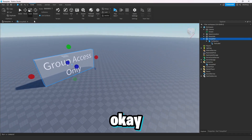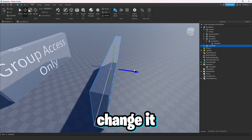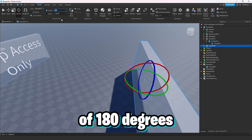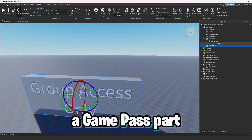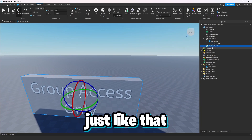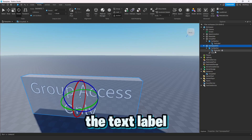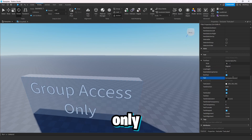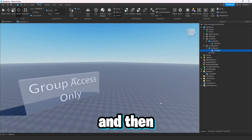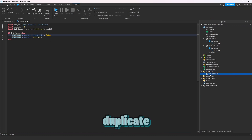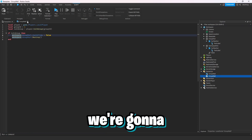Now let's switch to the game pass wall. We'll take this wall, rotate it 180 degrees, and call it 'game pass part'. Then go to the text label and call it 'game pass access only'. We'll duplicate the group wall script and call the duplicate 'game pass wall'.